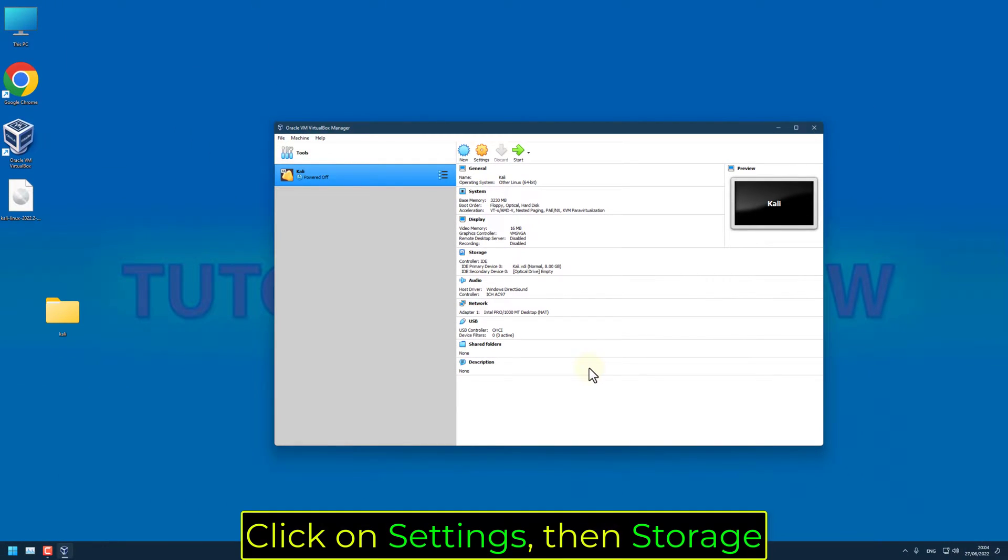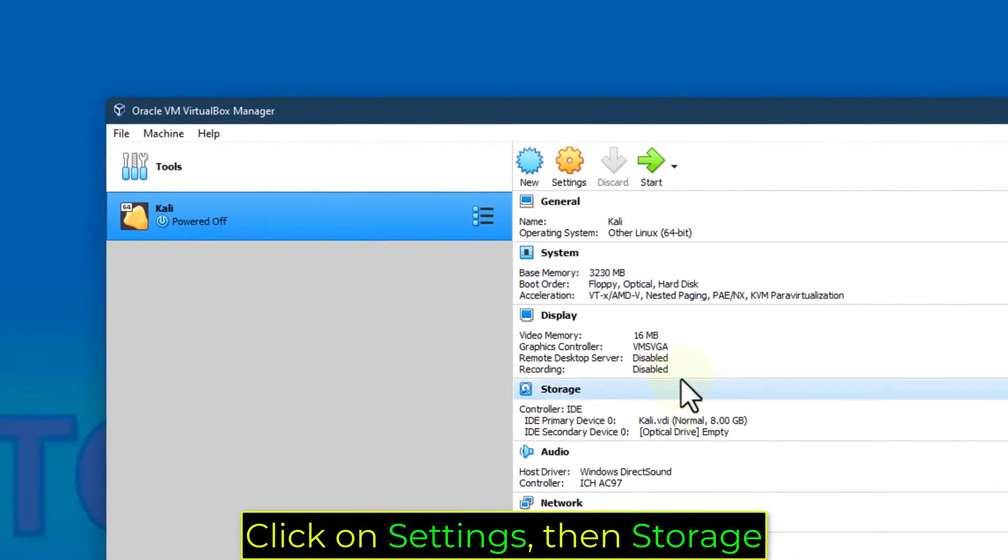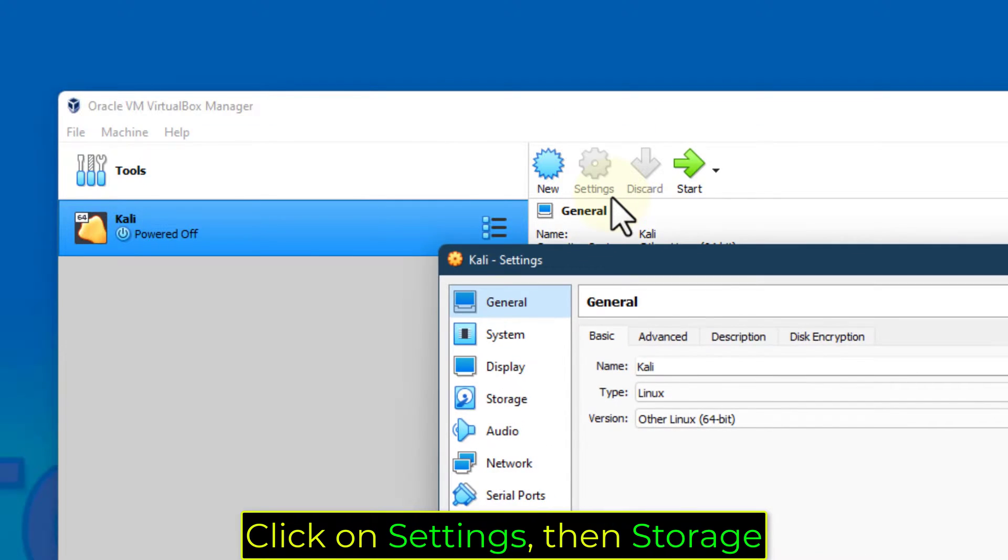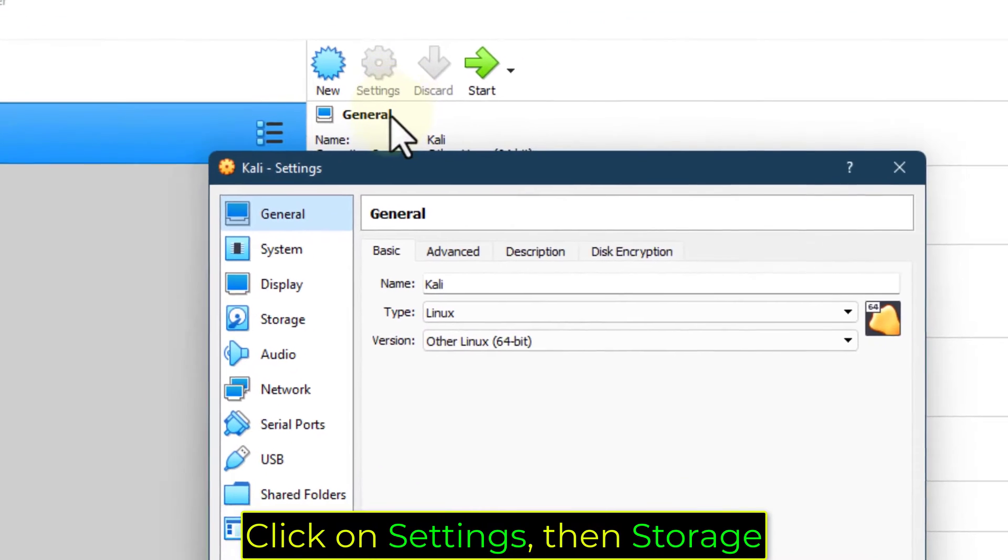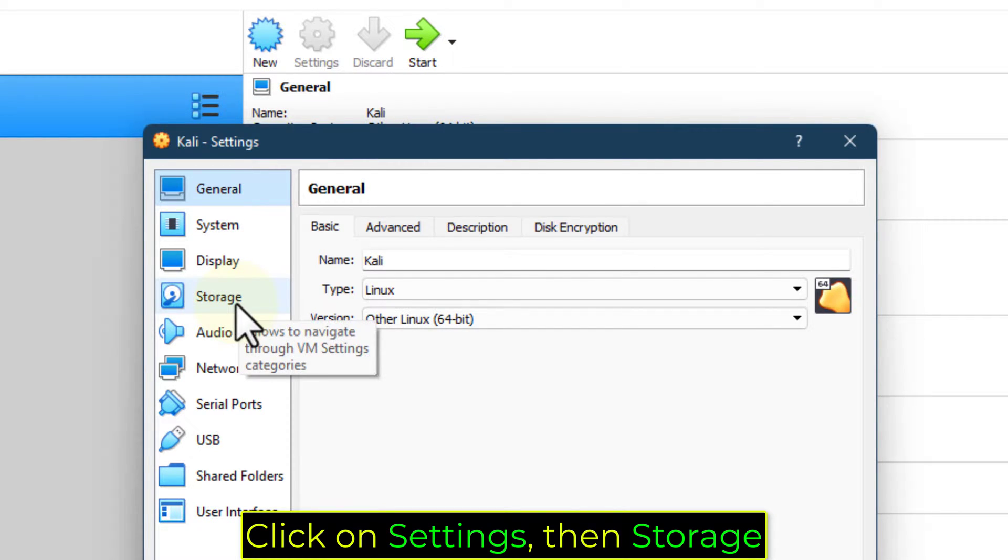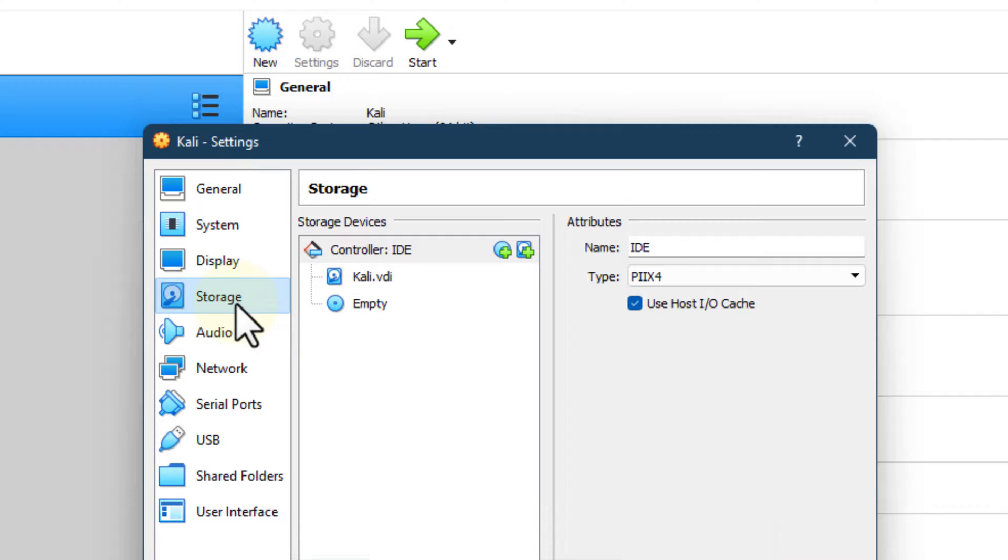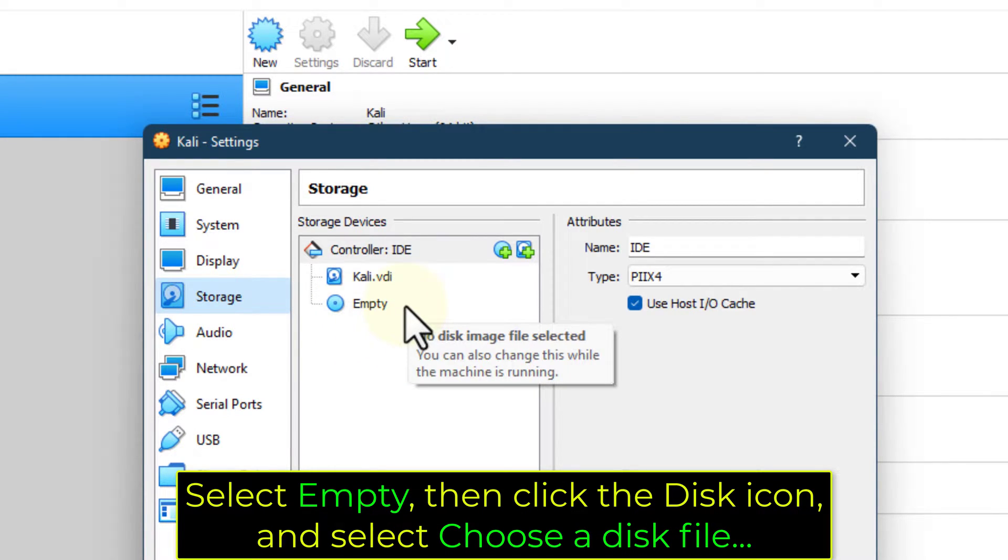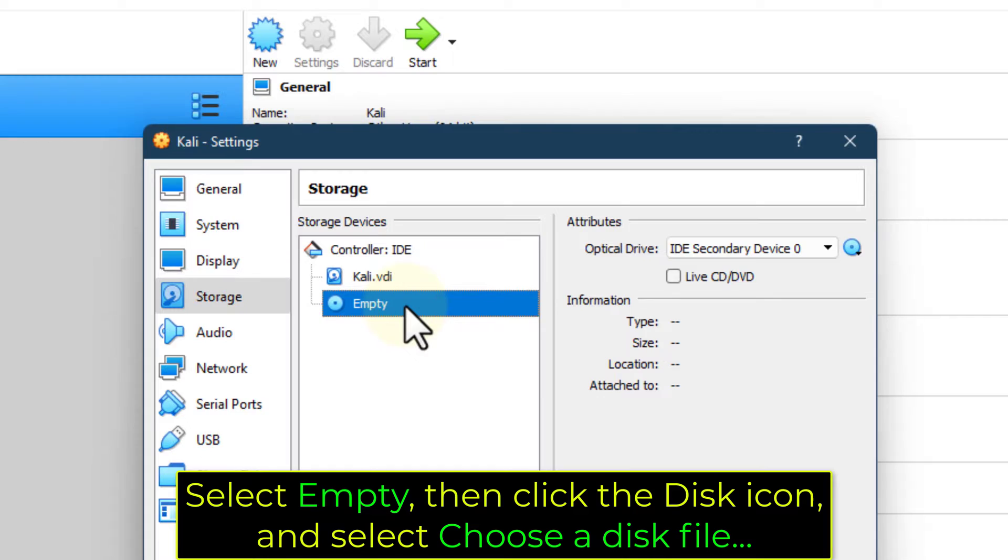Click on Settings, then Storage. Select Empty, then click the disk icon, and select Choose a disk file.